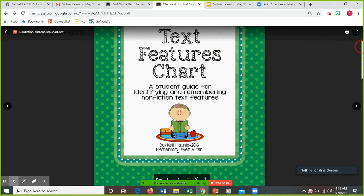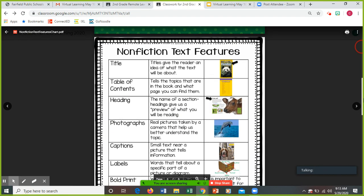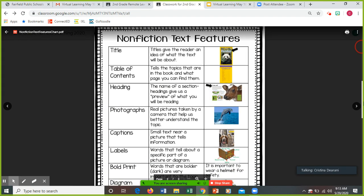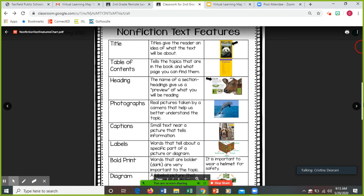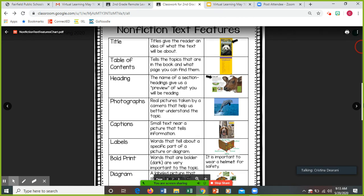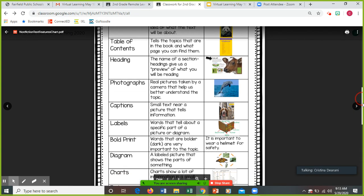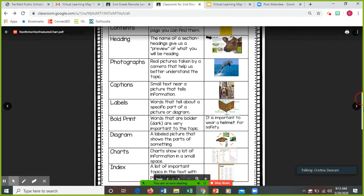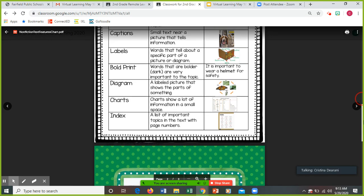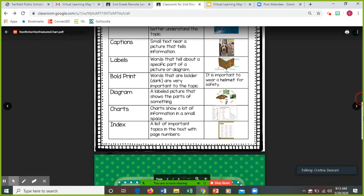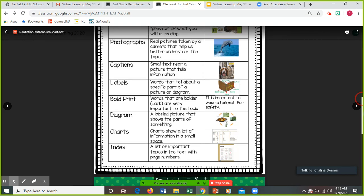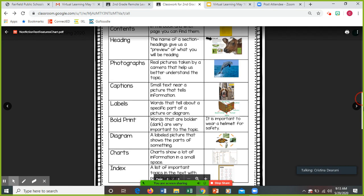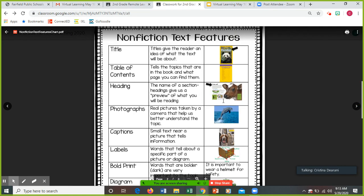Here's an example of a chart with examples of the picture. So your title, table of contents, it tells you what they mean, headings, photographs, captions, labels, bold print, diagram, charts, index - lots of different text features. So that's a useful resource for you.